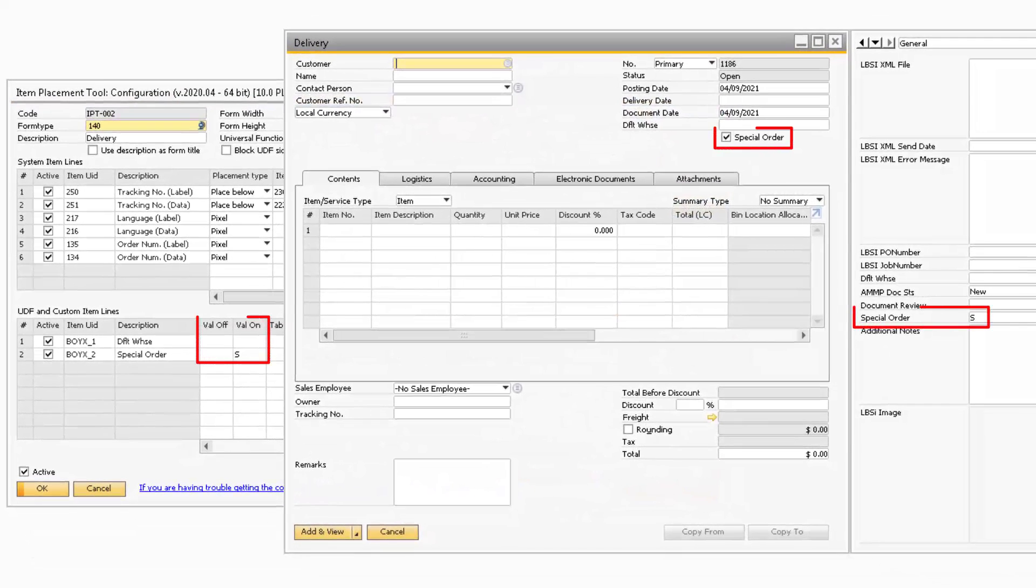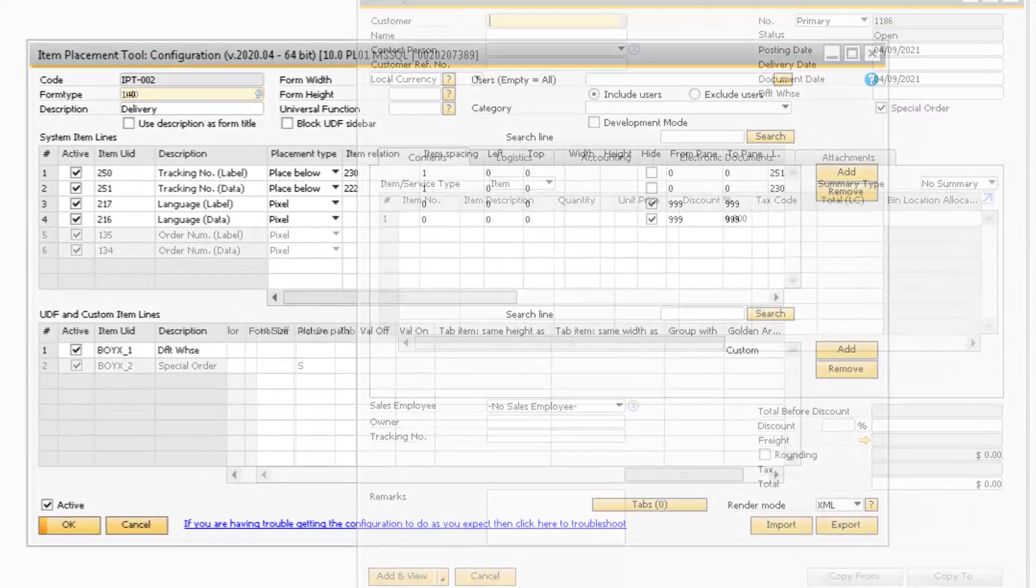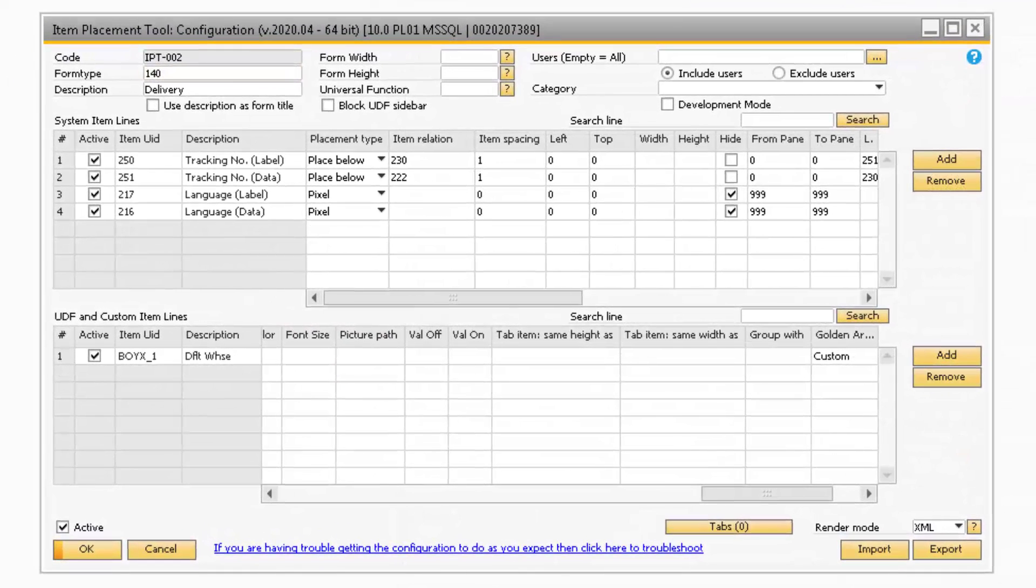In the Val Off and Val On columns, you can override what the value means for a checkbox. If both of those fields are blank, then the system will use the default Y and N values for the checkbox.